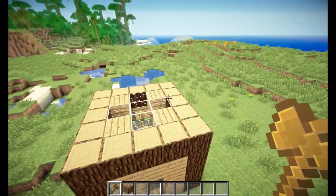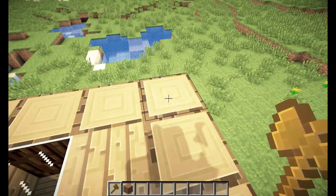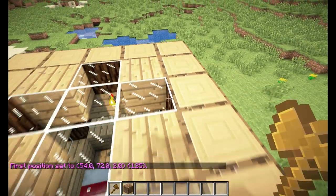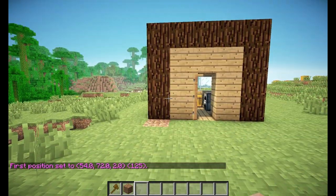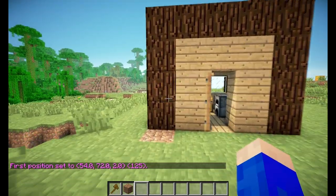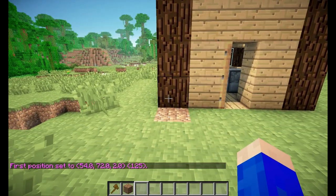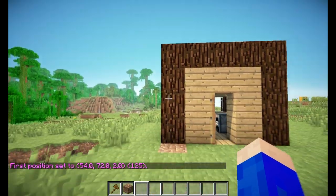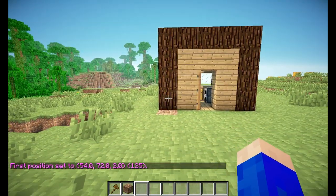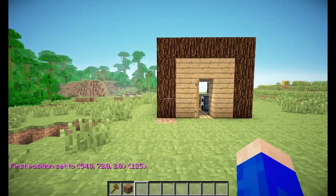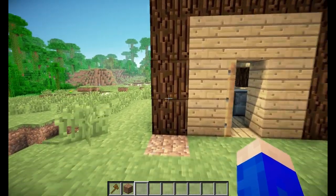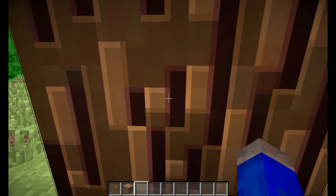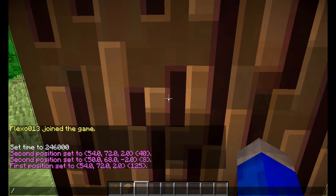But that shouldn't be 8 blocks — there we go, 125 blocks seems right to me. Now the first thing we want to do is copy our selection. The selection is our house, so we would do slash slash copy.